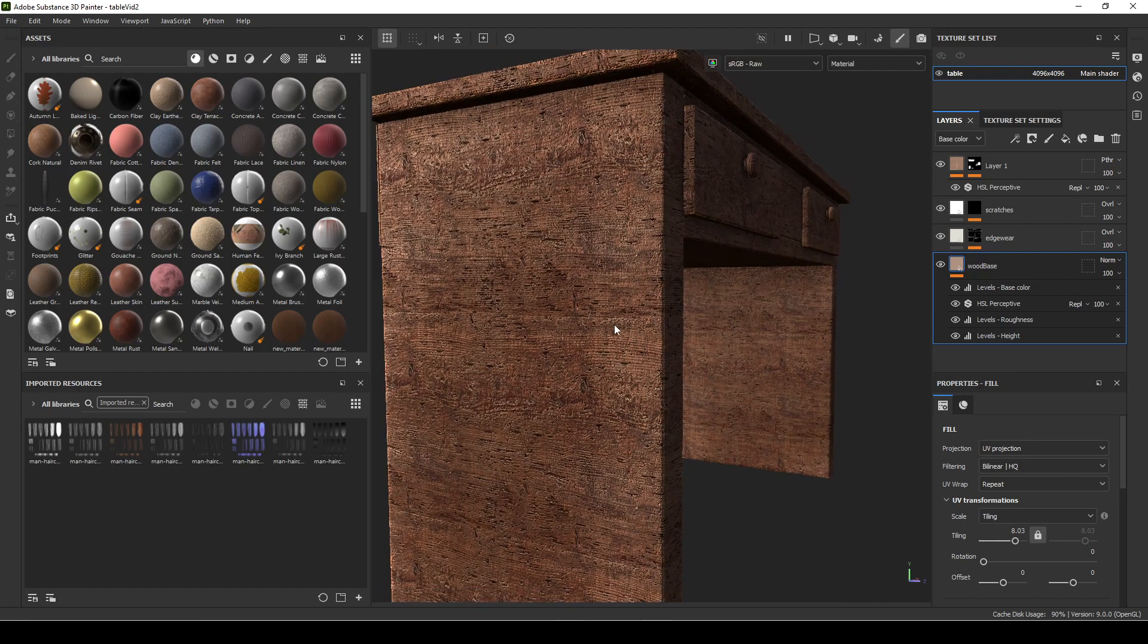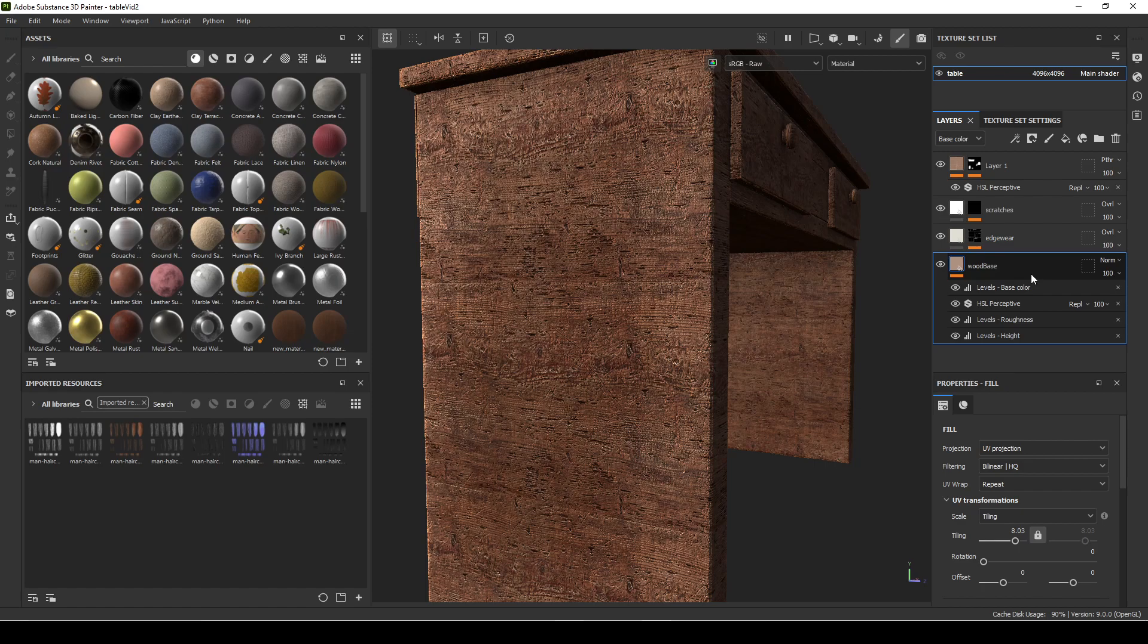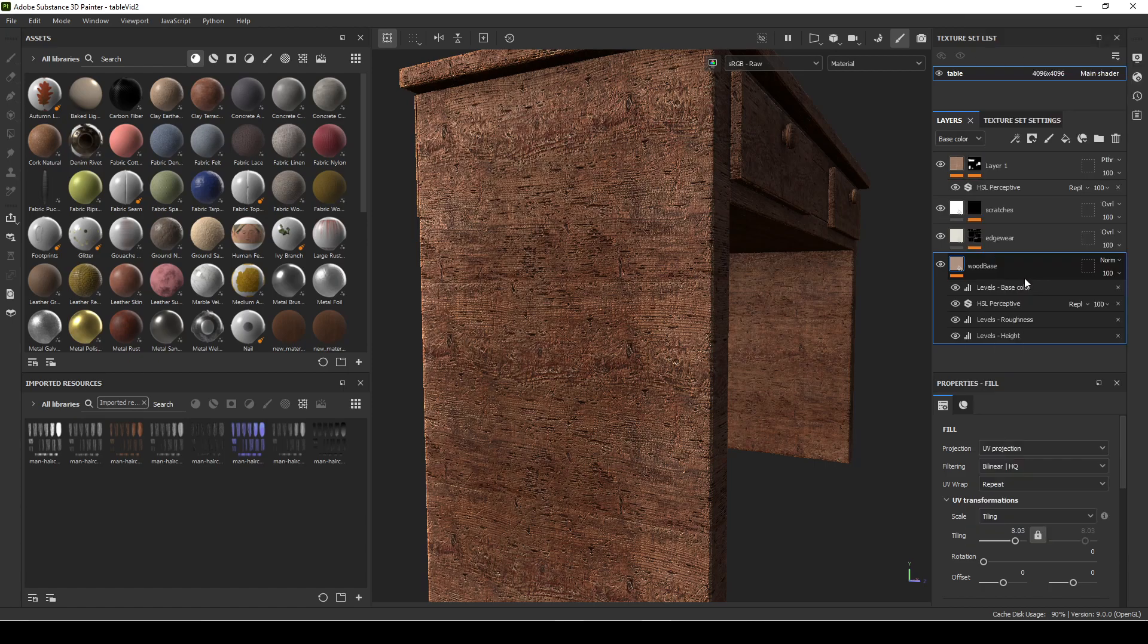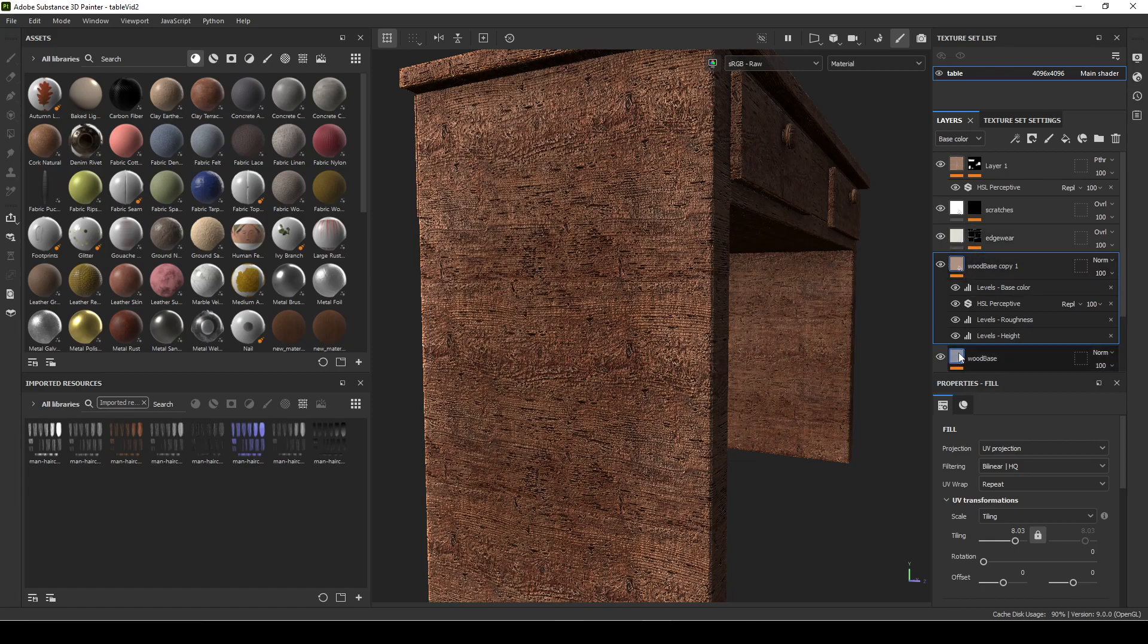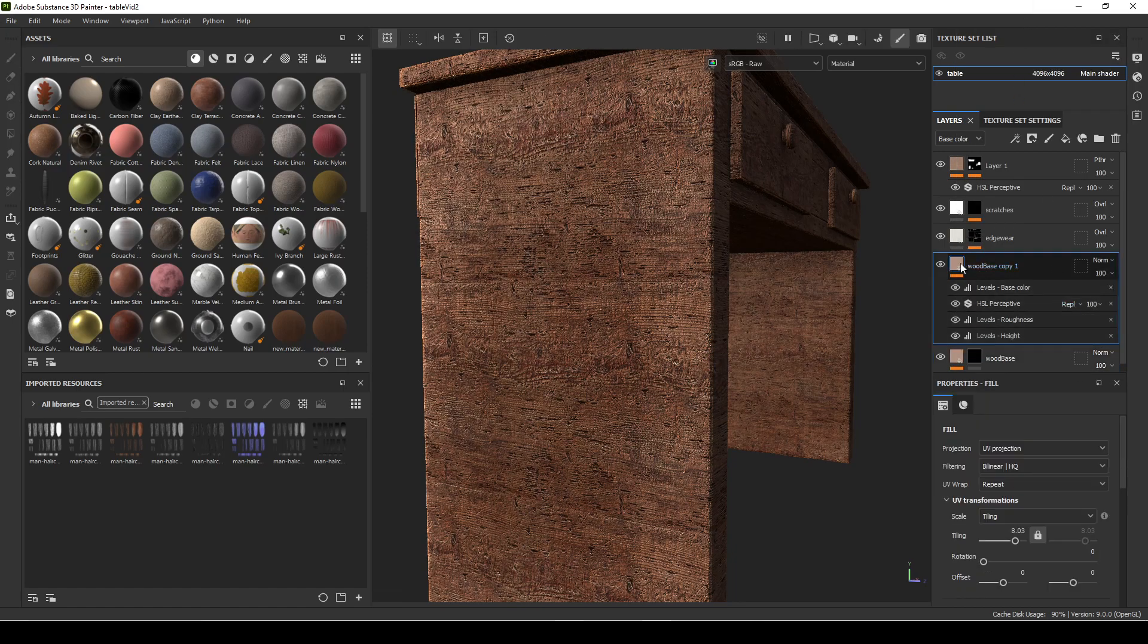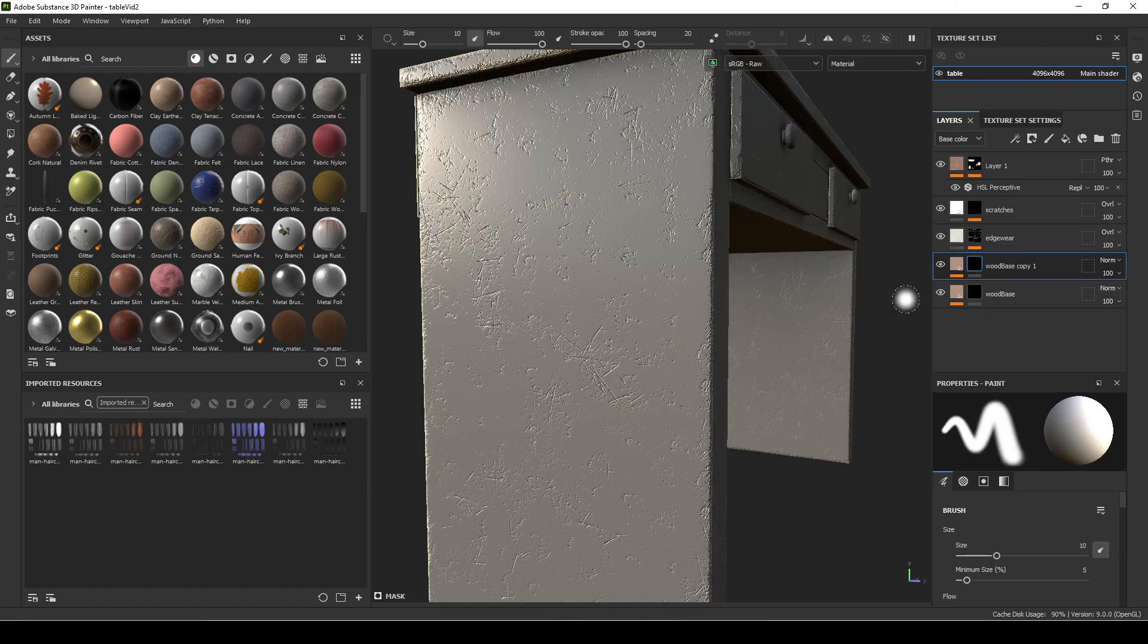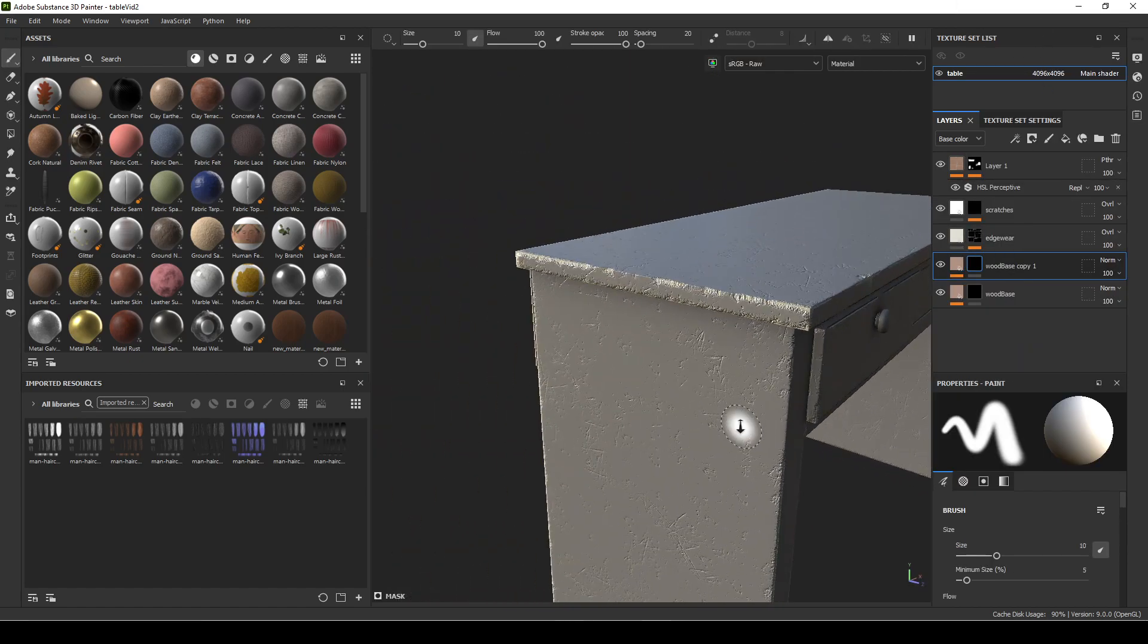So we can fix that by just going to your Feature Map and then duplicating it. And then we're going to add a mask. We're going to add a mask to both of them. Add a black mask to both so it gets rid of both of those.